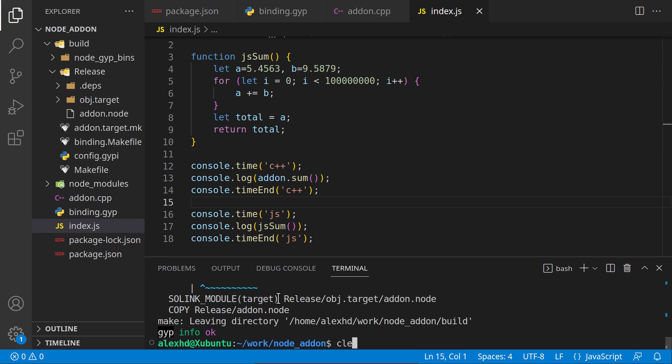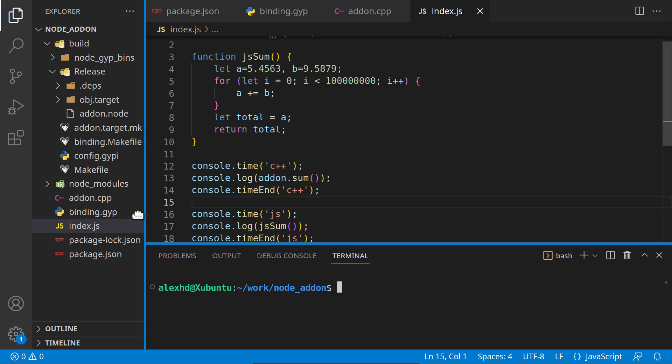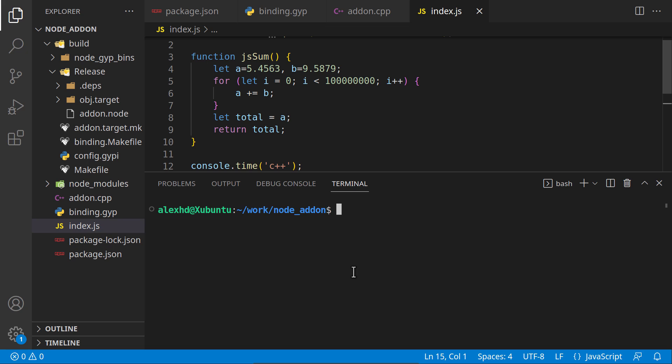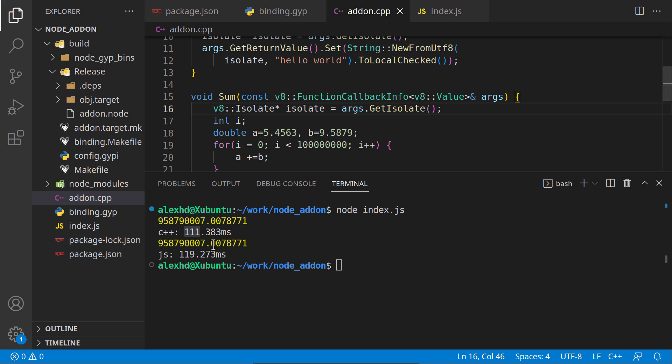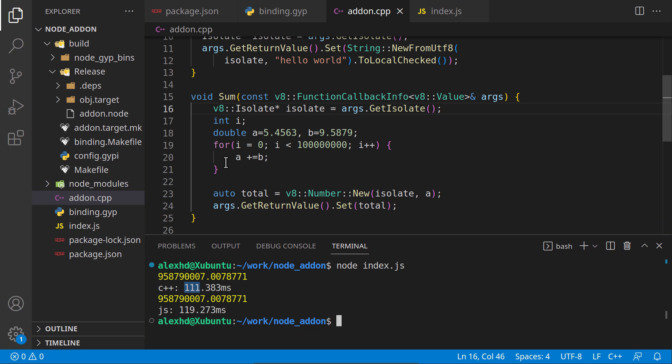Let's now invoke this JavaScript file. Before invoking it, what do you think will happen? Will the C++ code be a lot faster, or will it be just the same? Let's find out. As you can see, the C++ code is a little faster. I would say that for these very simple operations, Node.js is also very optimized.